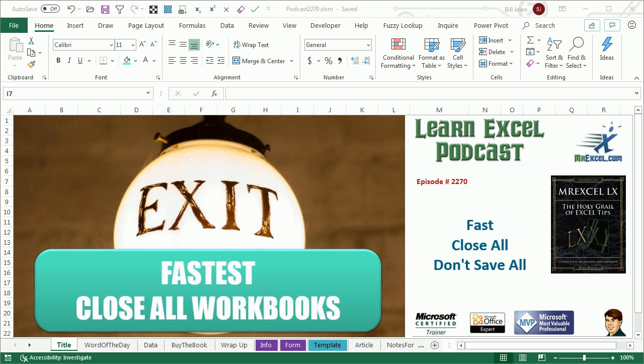Learn Excel from MrExcel Podcast, episode 2270: fast close all, don't save all.